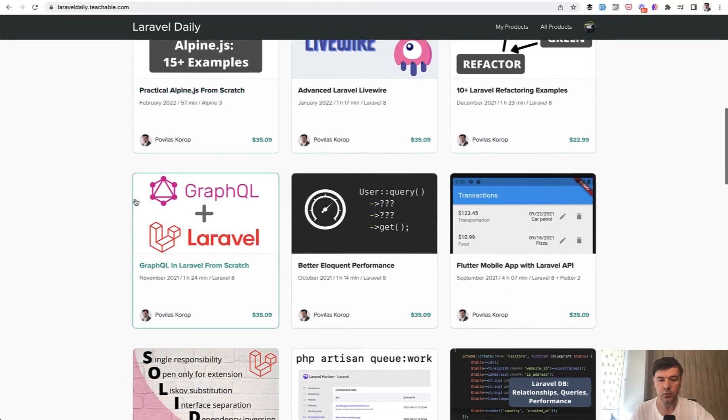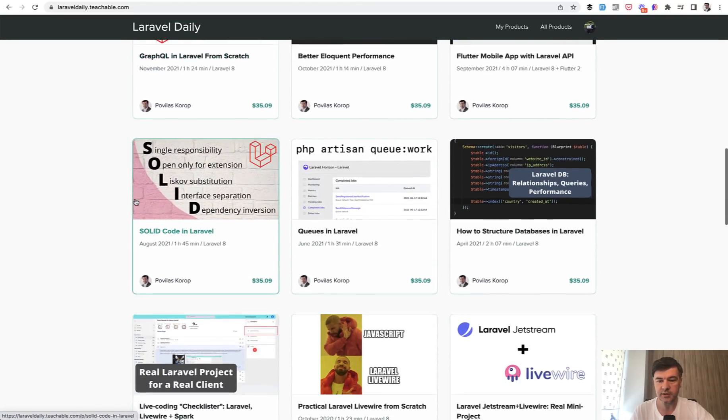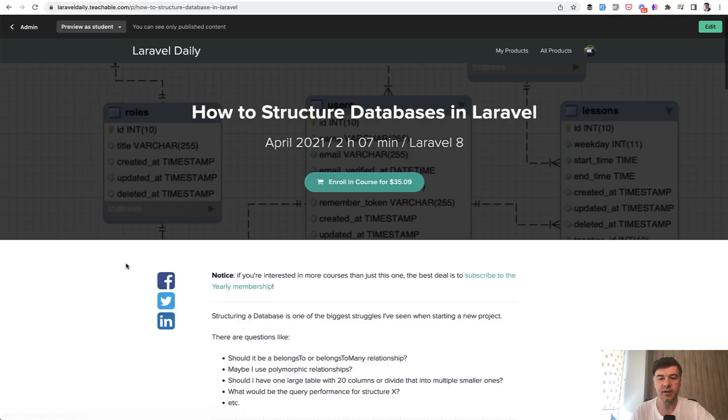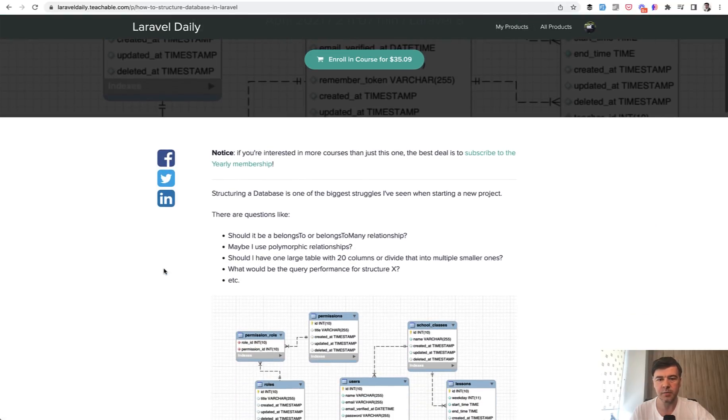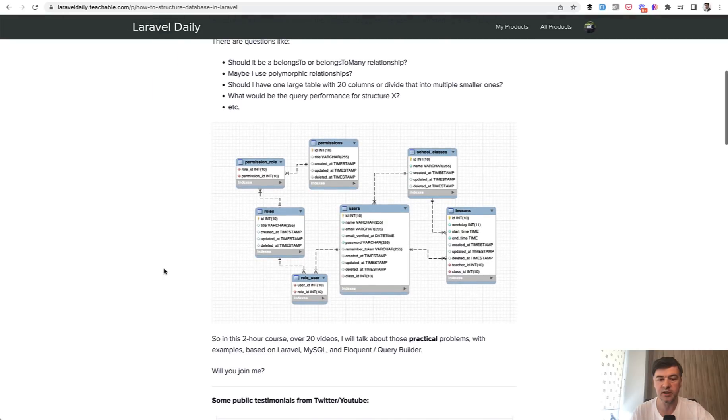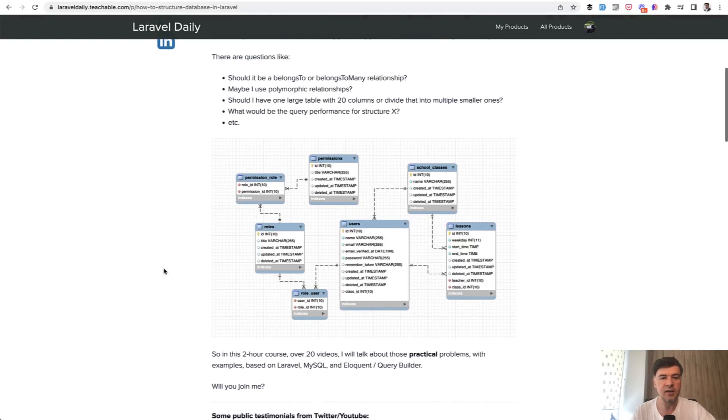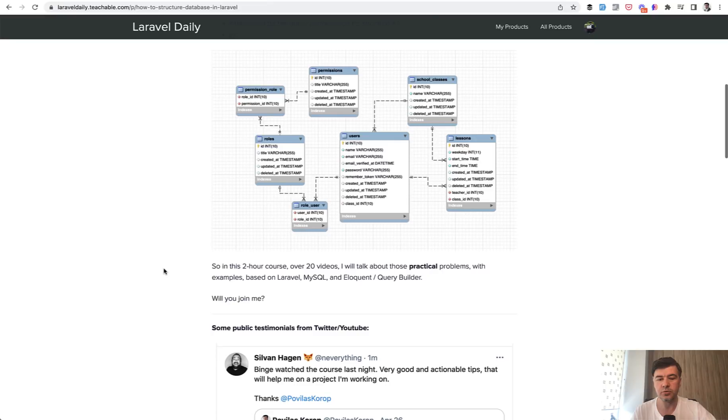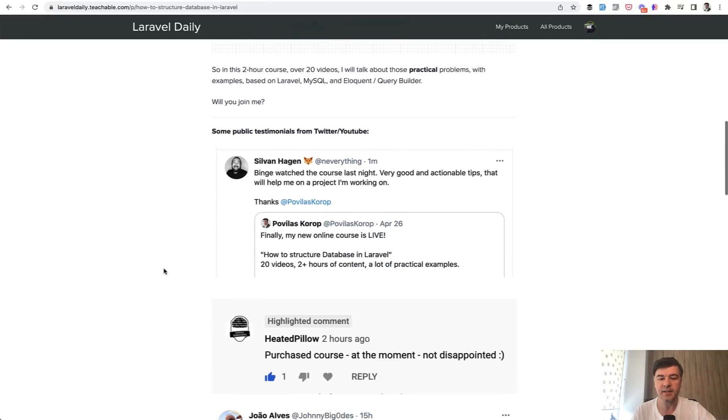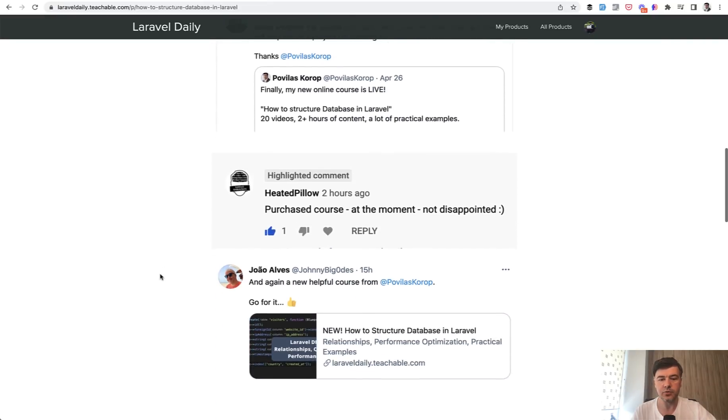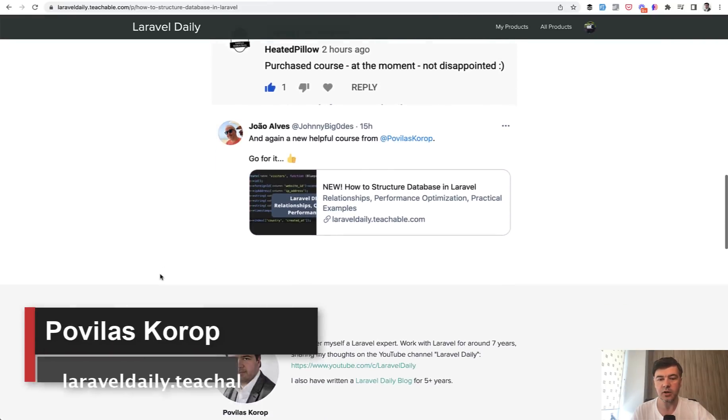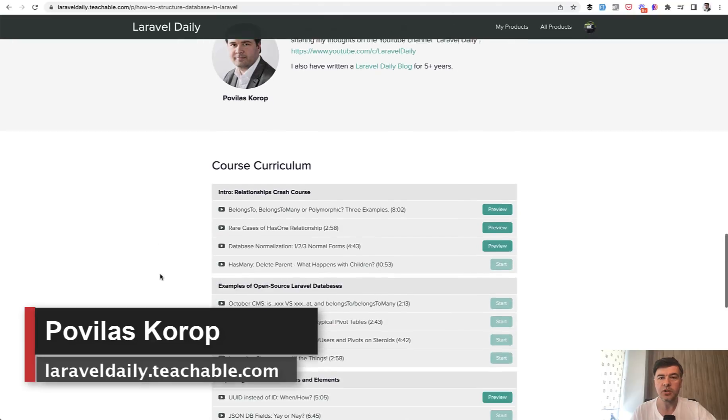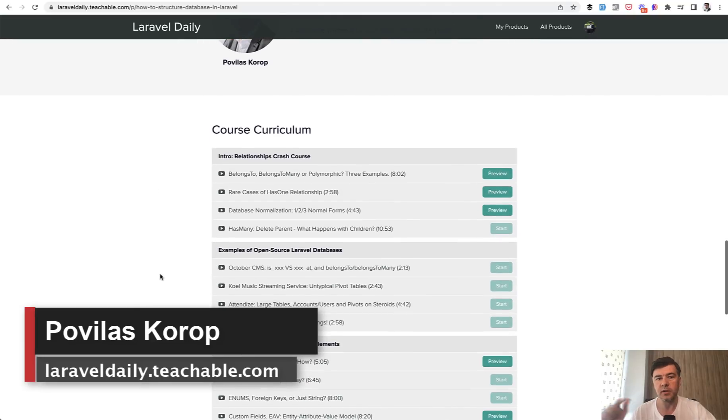I actually talk about that a bit deeper in one of my courses, let me find it, this one. How to structure databases in Laravel. So in two hours, this course is about Laravel 8, but it doesn't really matter because it's about database mostly. I discuss things like belongs to versus belongs to many, polymorphics, how to divide the tables, and you can see a few testimonials of happy users already. So you can check that out, I will link the course in the description below.